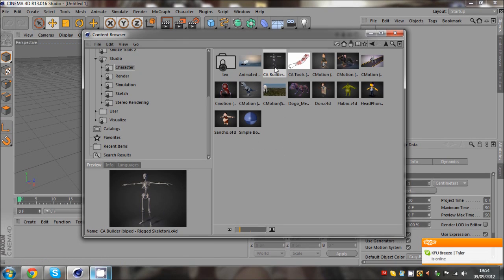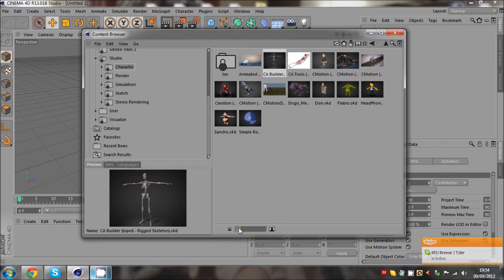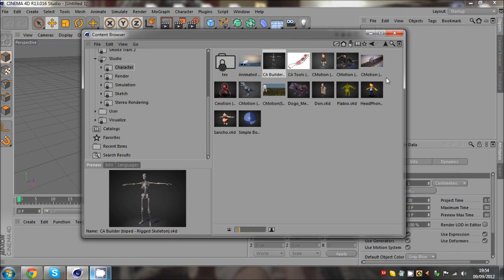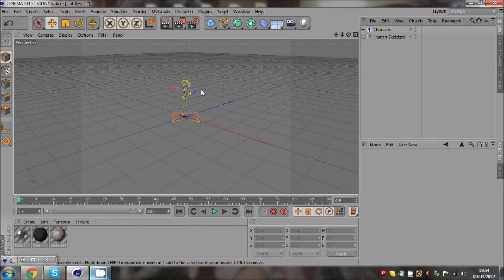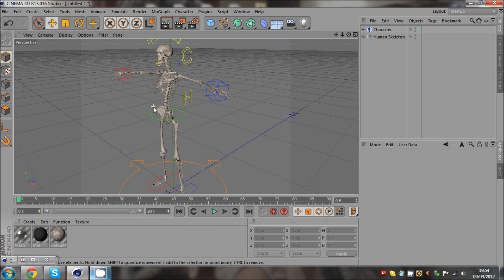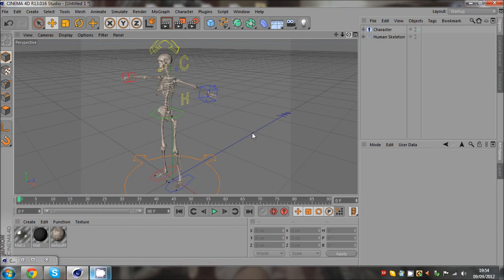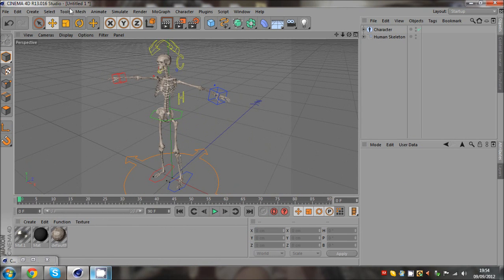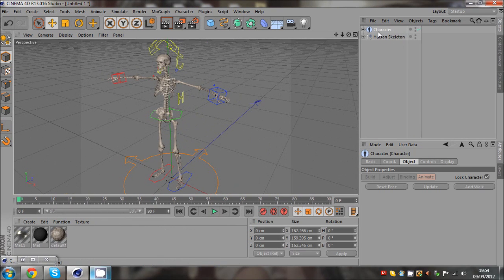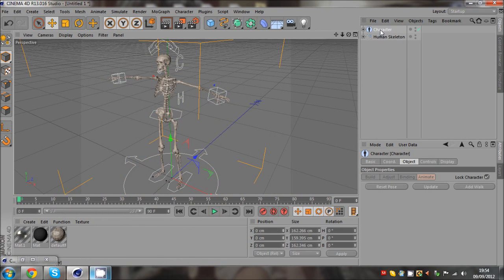If you go to the studio which has most of it, you've got characters like a rigged skeleton here. So if we just drag that in, see what we've got. I'm just going to show you a few. Obviously you can see here, now in R13 it's got this C-motion type thing.